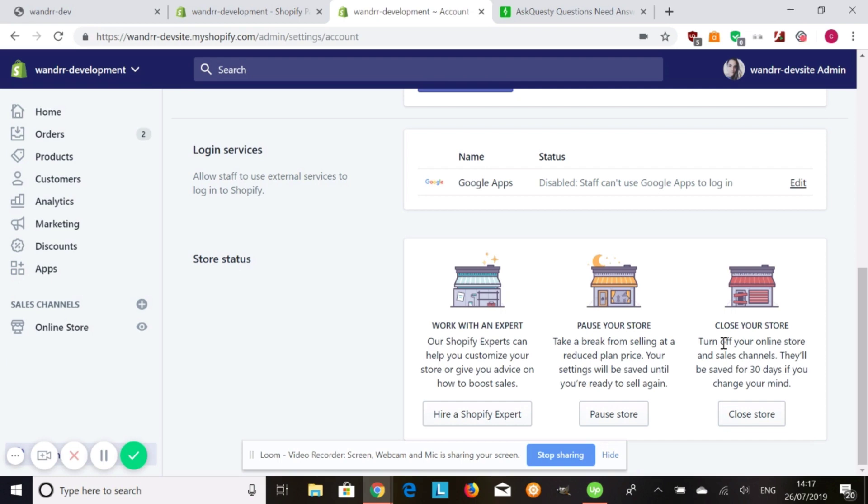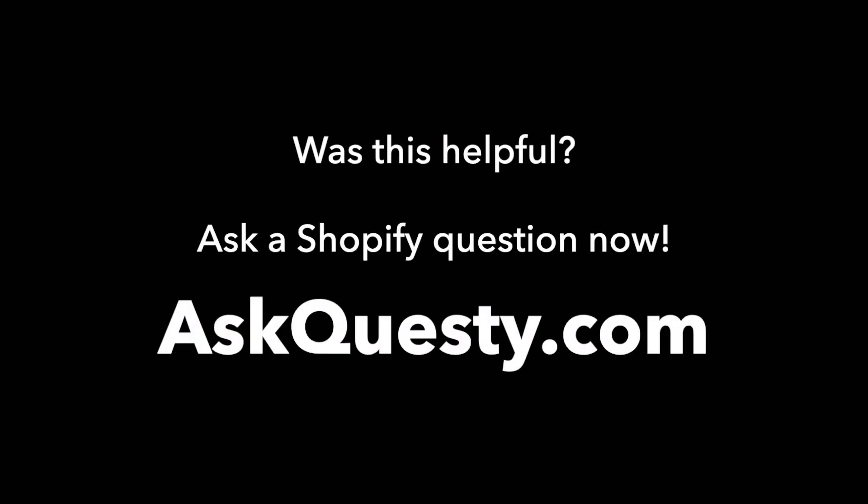Hope that helps and have a great day. Was this helpful? Ask a Shopify question now at AskQuesty.com.